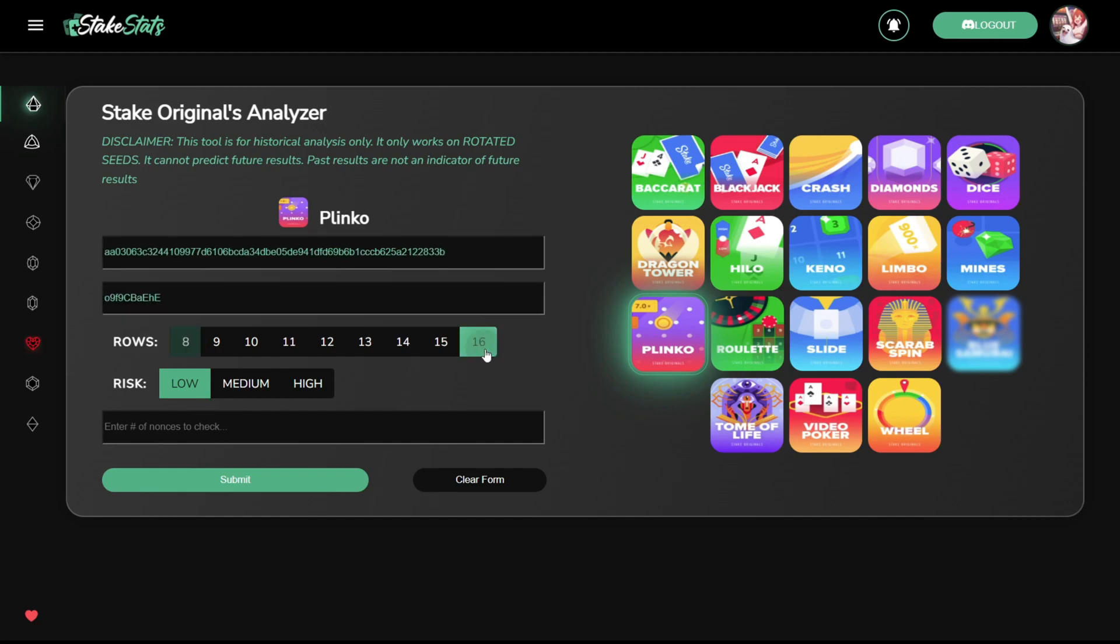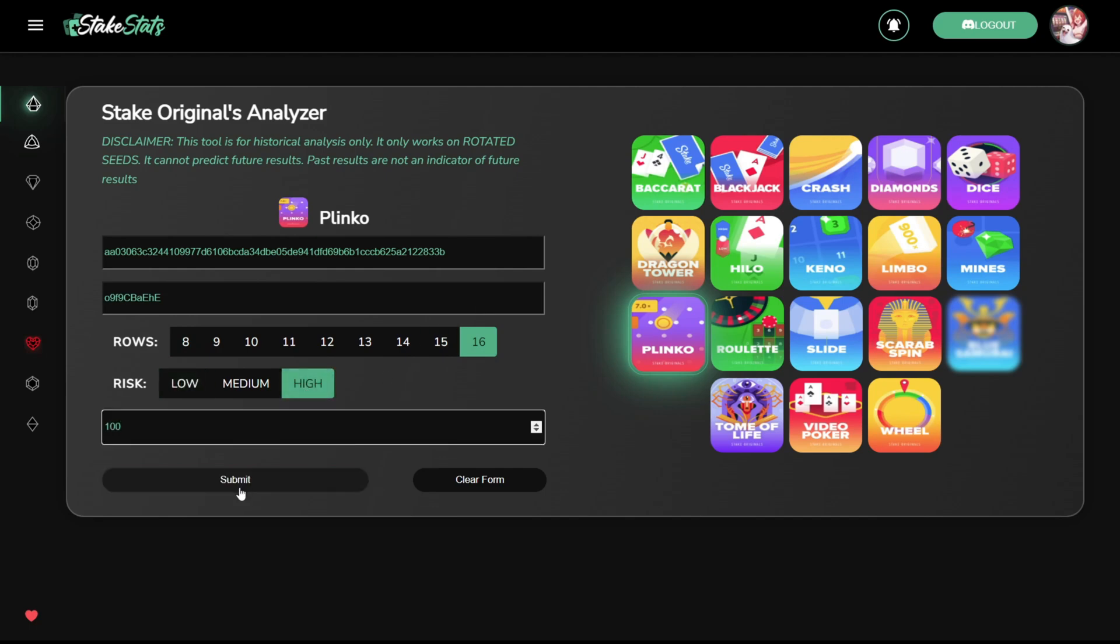Be sure to set the same difficulty that you were playing and enter the amount of nonces that you're interested in finding the results for.